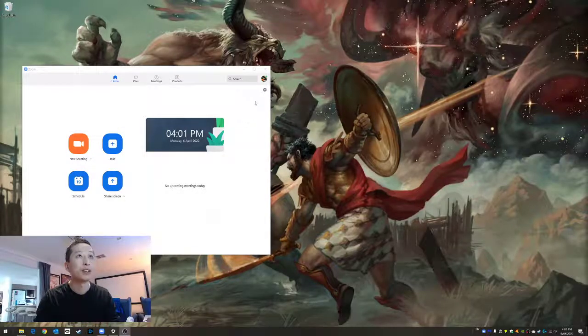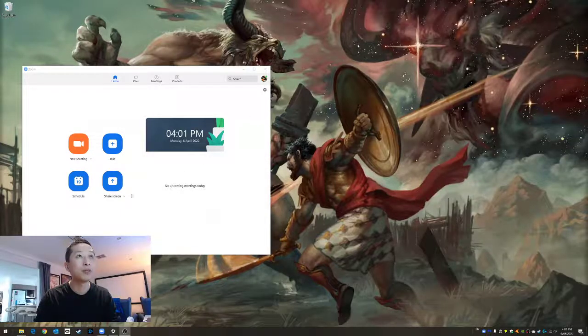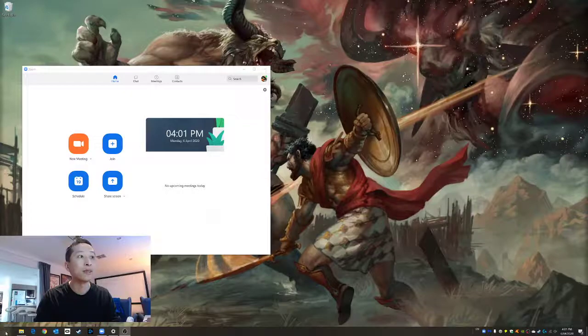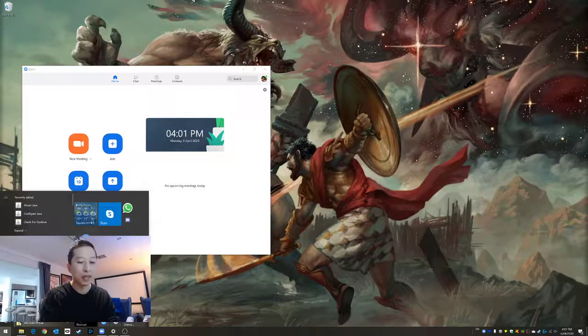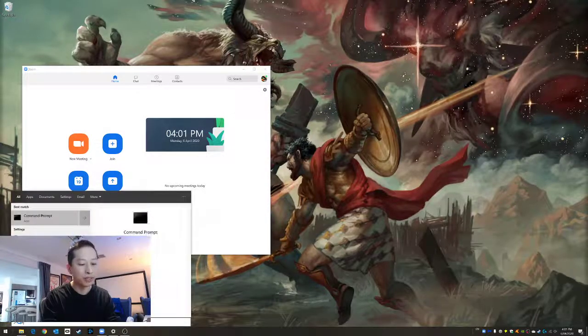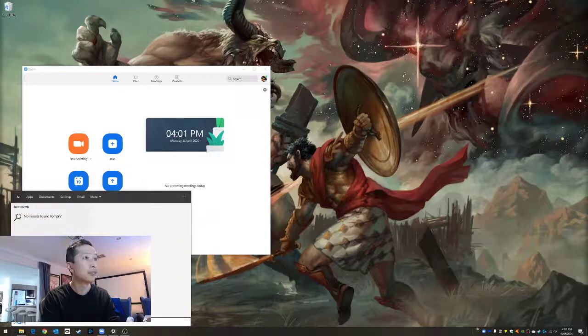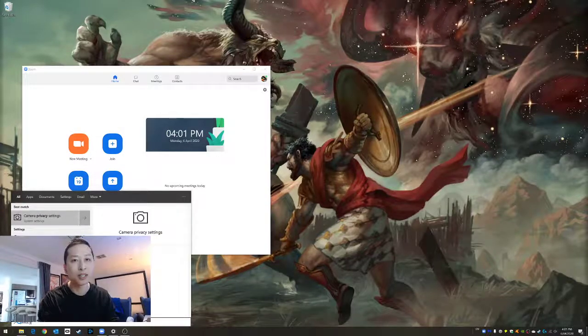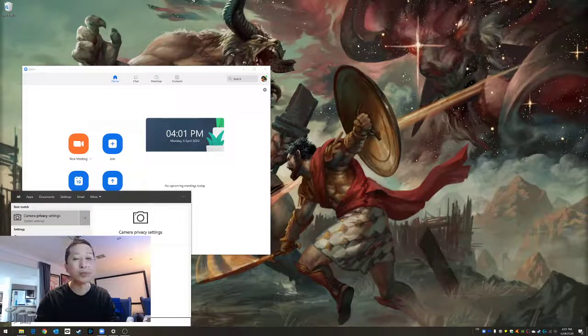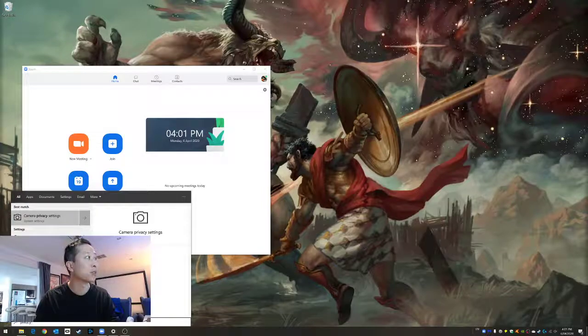Now have a look here, go to start button and type privacy. Just start typing, it'll come up or do it in the search bar.